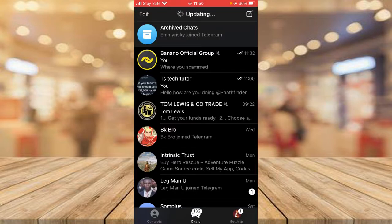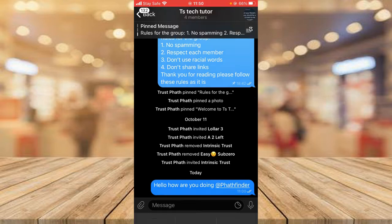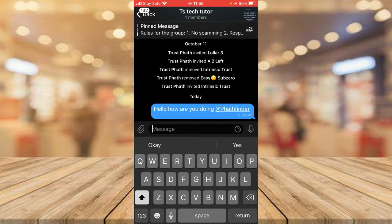Let's go ahead and open our Telegram right now. I'm going to go to this particular group which I belong to, which is the TS Tech Talk, and then I'm going to try to mention my other account which is Pathfinder. I'm right here and I'm going to write a message.